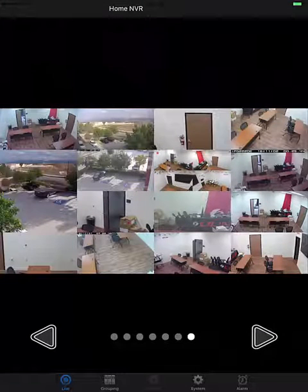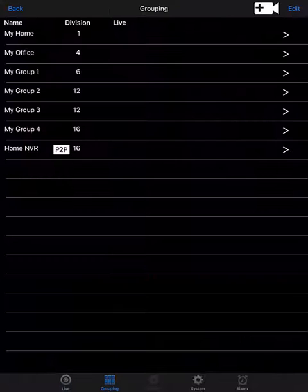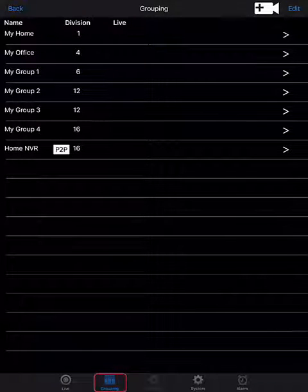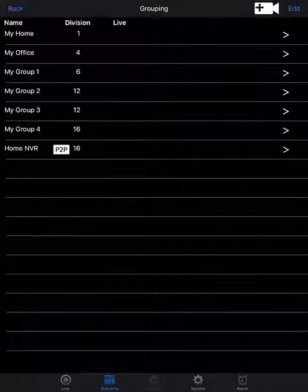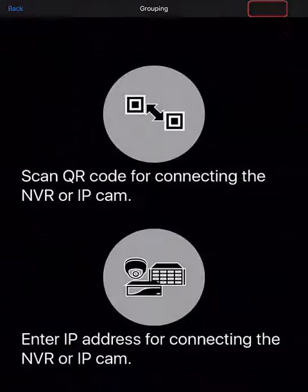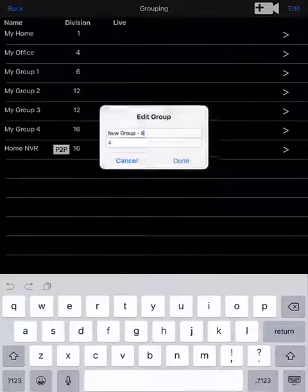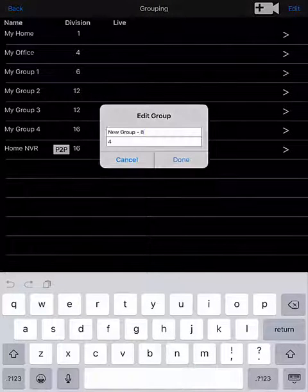We've just covered how to set up a grouping using peer-to-peer on the Leland Viewer app. Next, we're going to show how to set up a grouping using IP information. Tap on Groupings, then tap on the camera at the top of the screen with the plus symbol to create a new grouping, and select the bottom option to enter an IP address.